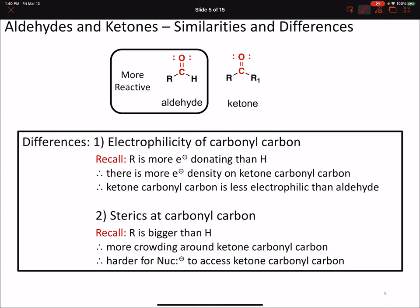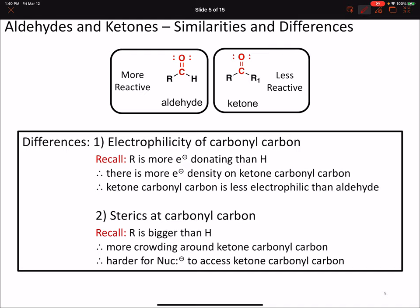So aldehydes are going to be more reactive than ketones, for both electronic reasons - the carbonyl carbon of an aldehyde is more electrophilic - and for steric reasons - the carbonyl carbon of an aldehyde is more easily accessed by a nucleophile.